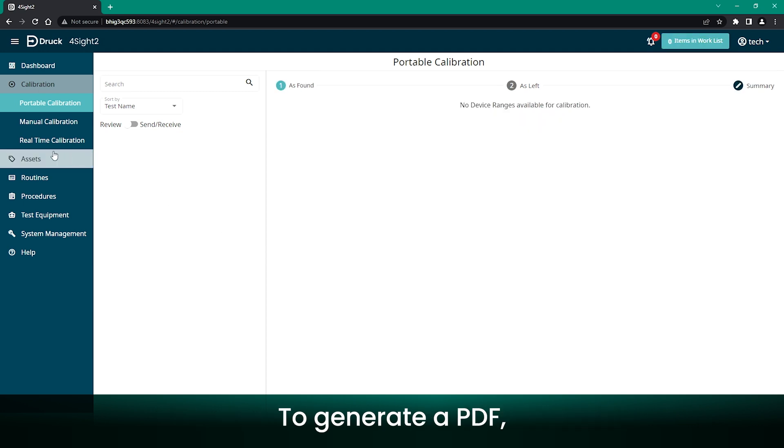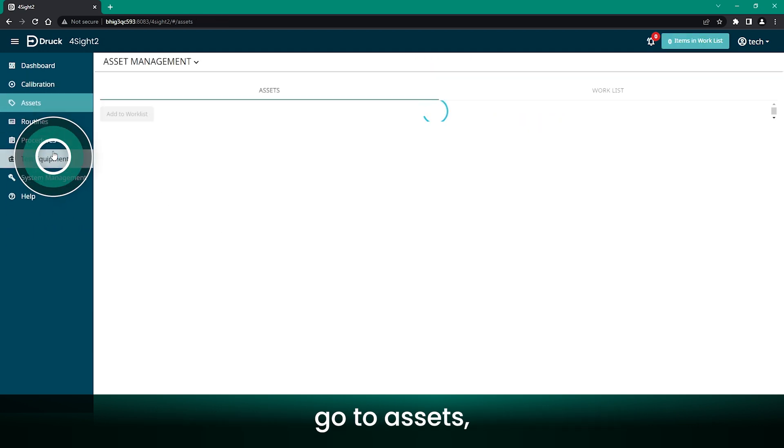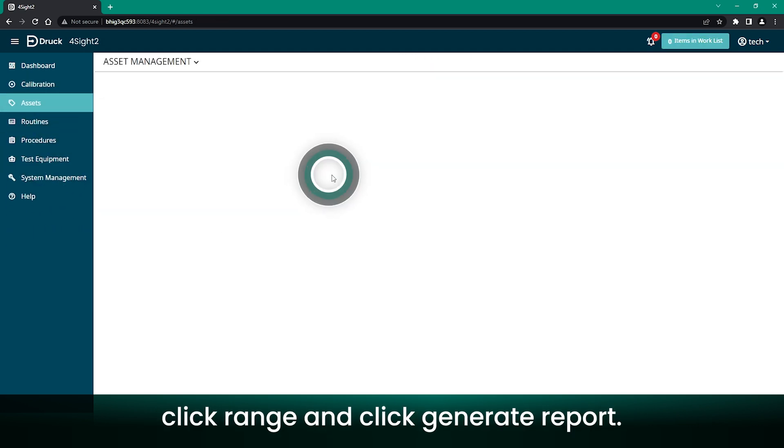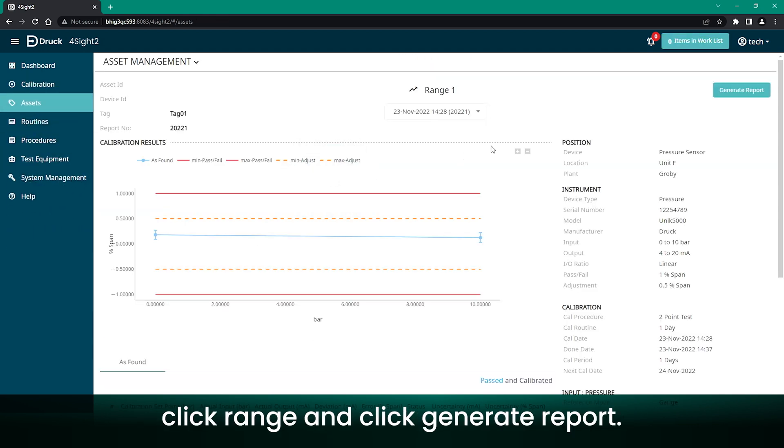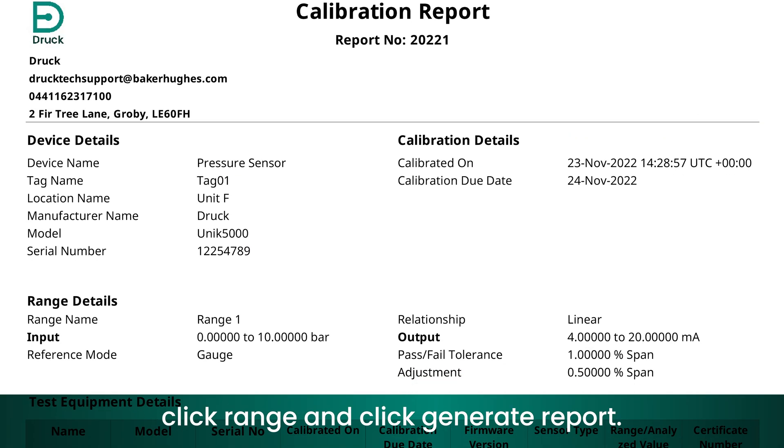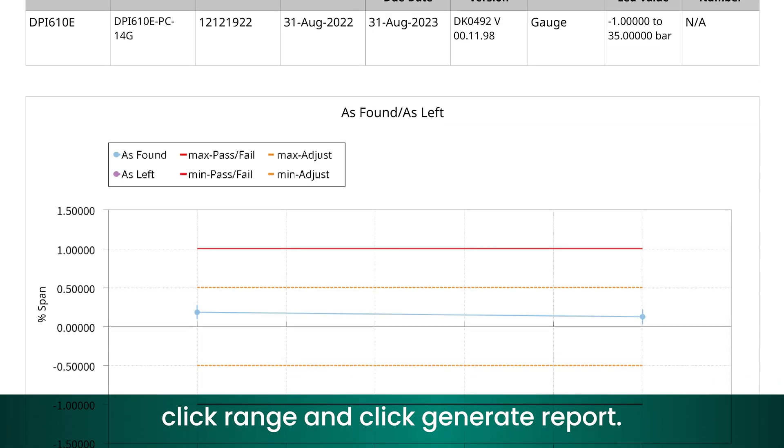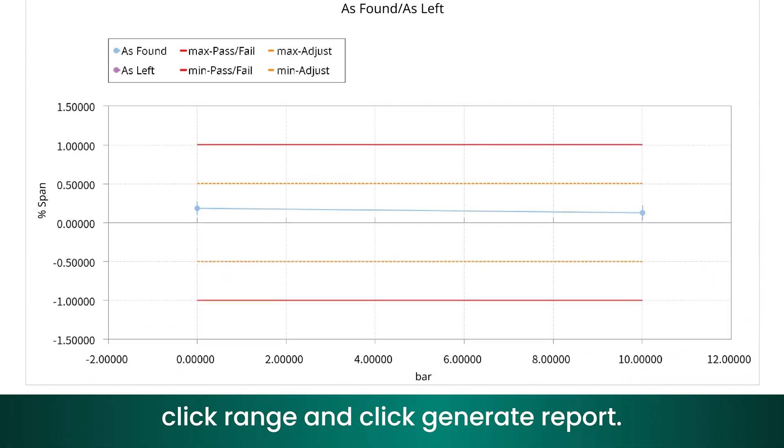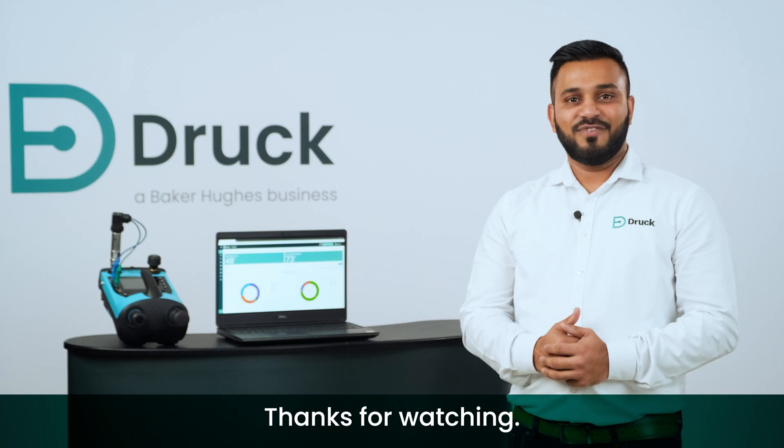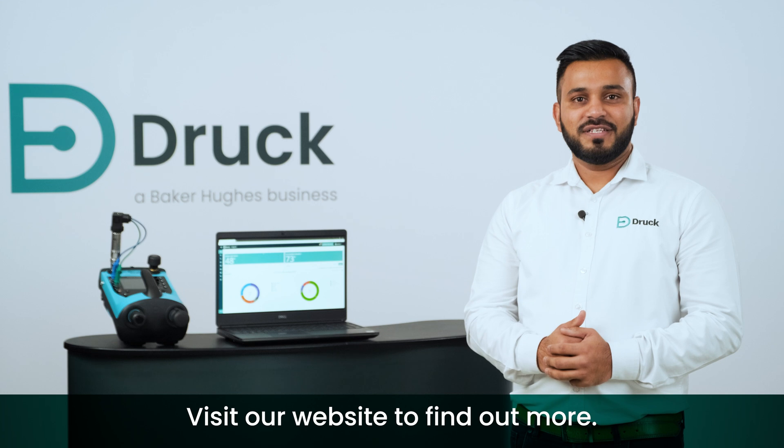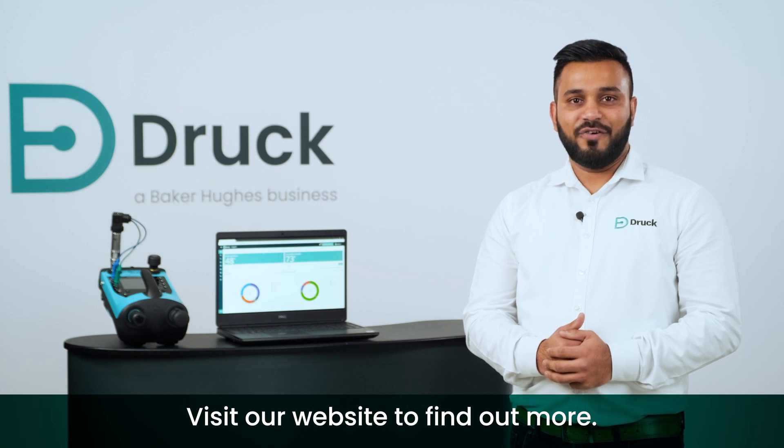To generate a PDF, go to Assets, click Range, and click Generate Report. For more information, visit our website to find out more.